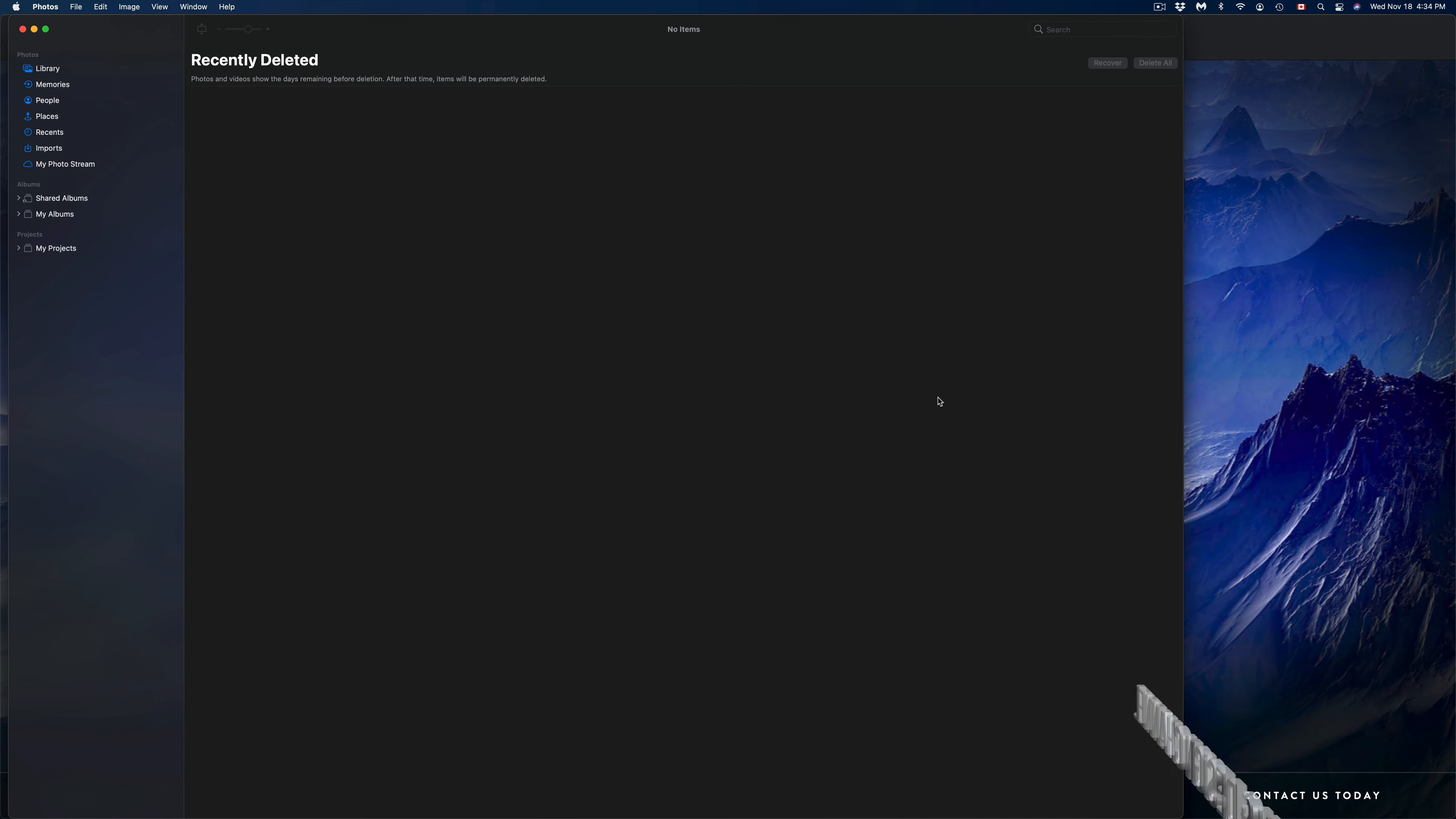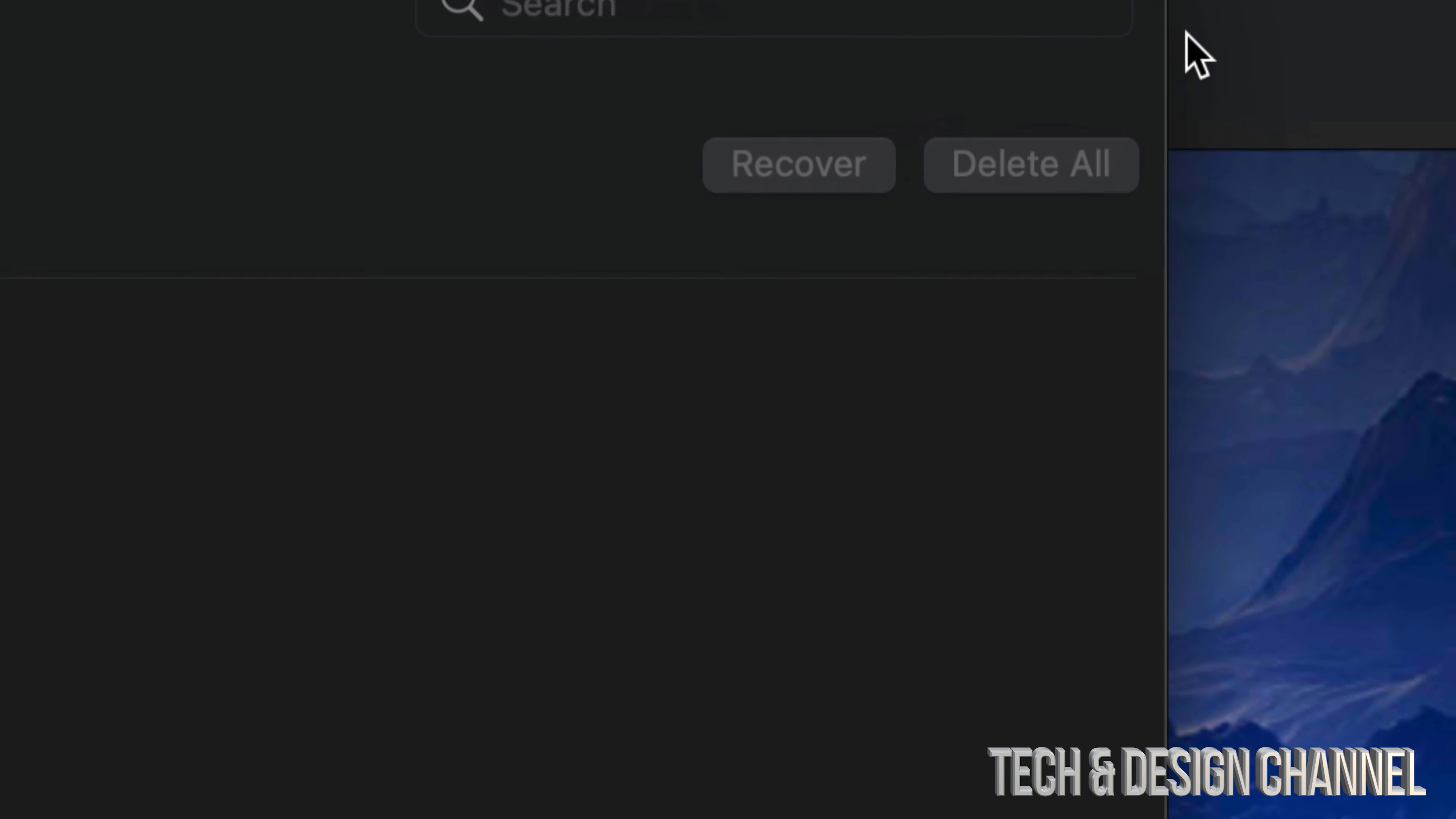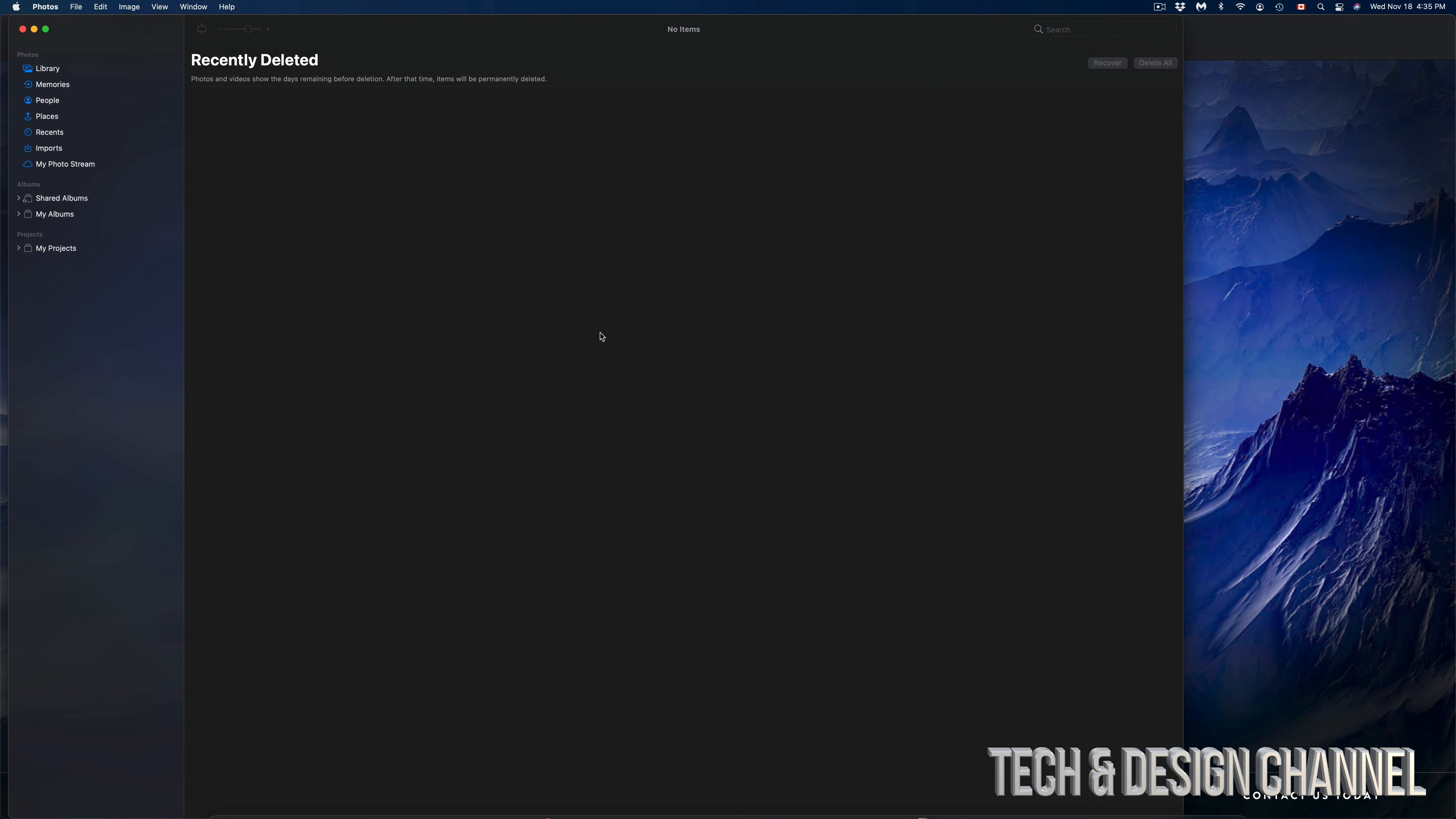So once it's finally done, we should see something like this, a white screen. There should be nothing here, so Recently Deleted should show nothing. We shouldn't be able to even click on Recover or Delete All since there are no pictures any longer. Right here may also highlight on the bottom on our trash can. We shouldn't see anything there either, so don't worry about that.